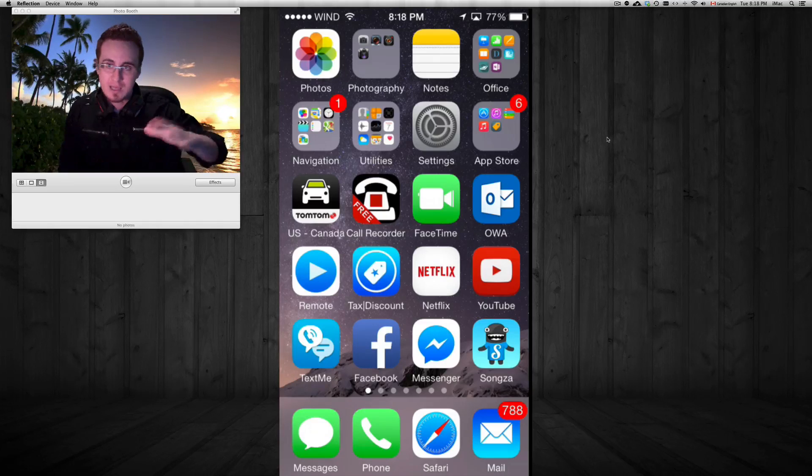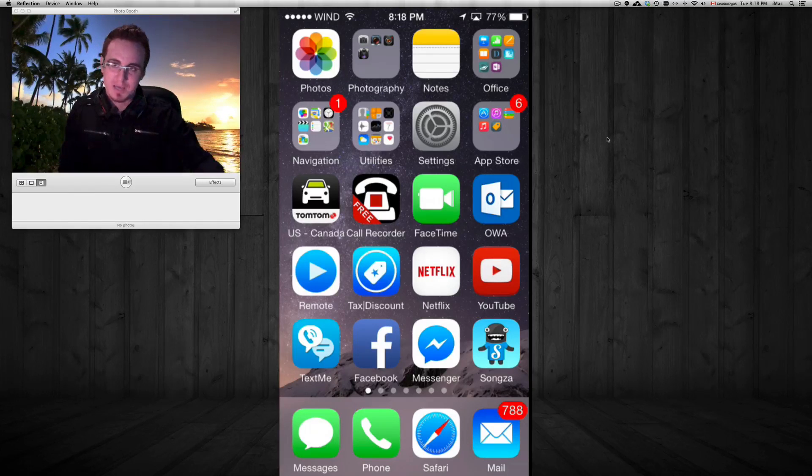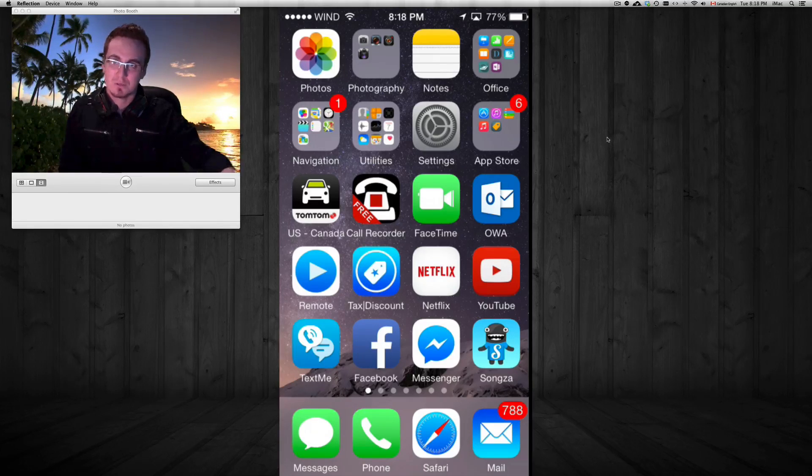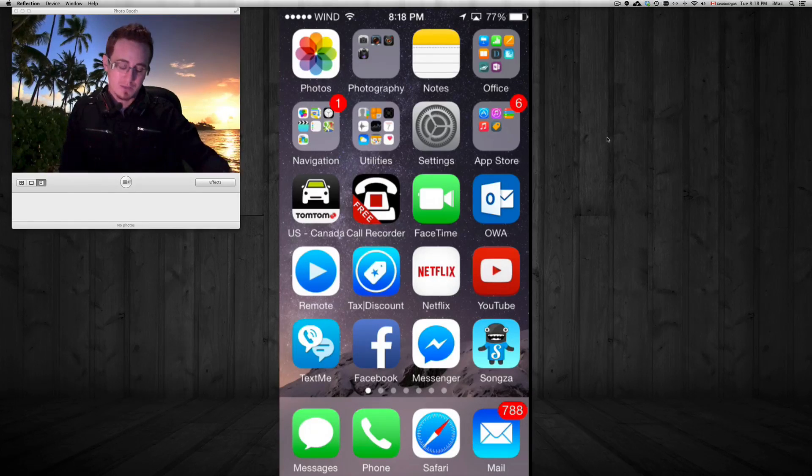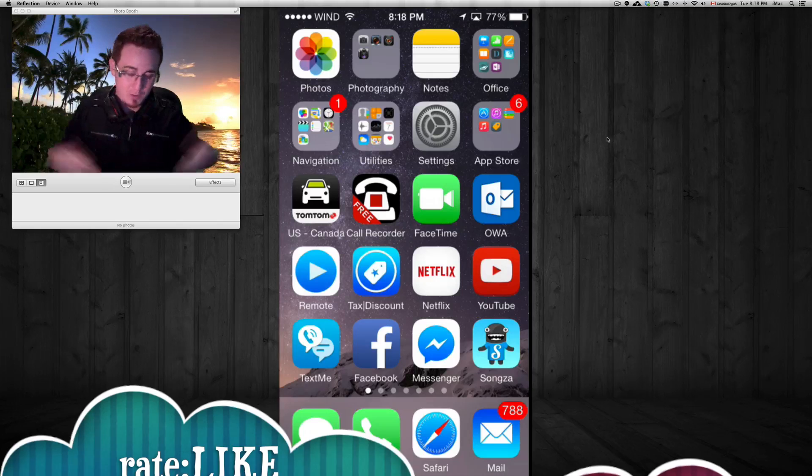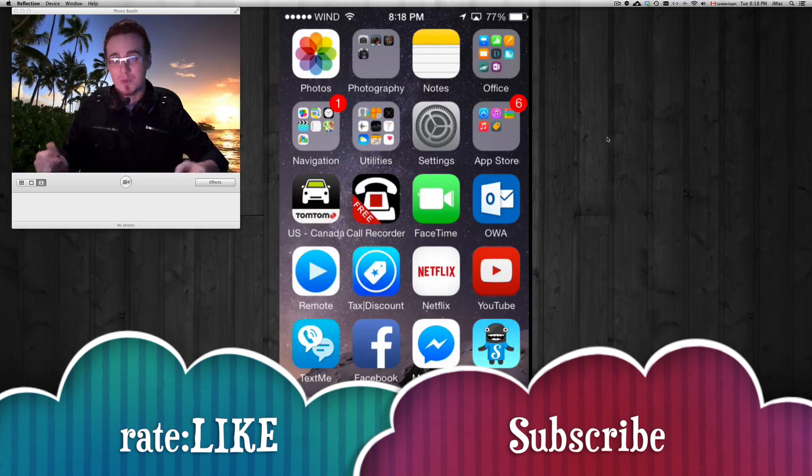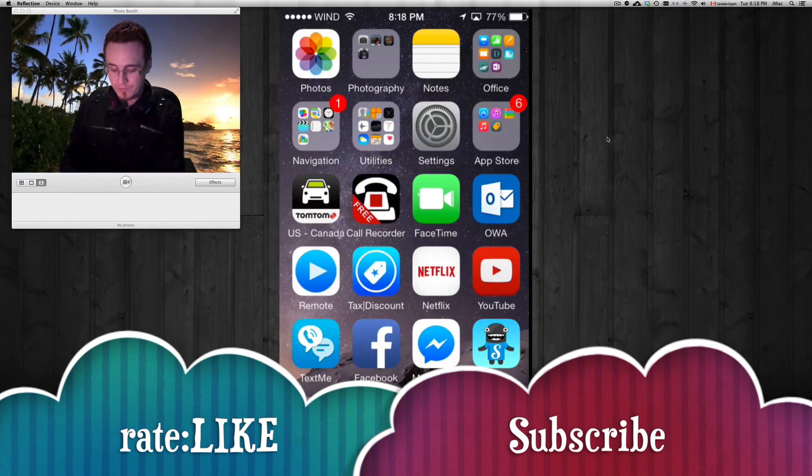And any iPhone that you have, even from the 3GS to 6 Plus right now, this will apply. So once again, if you guys have any questions or comments, please write it here below, and don't forget to subscribe. Thank you.